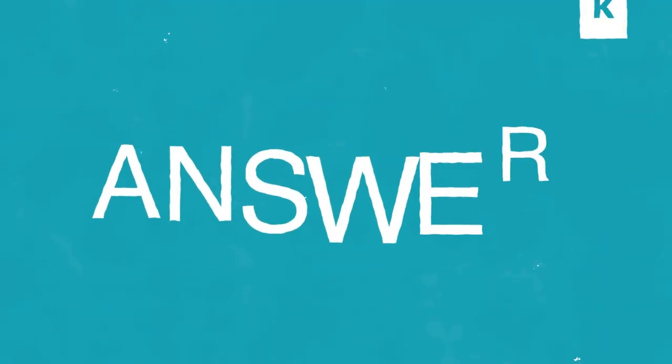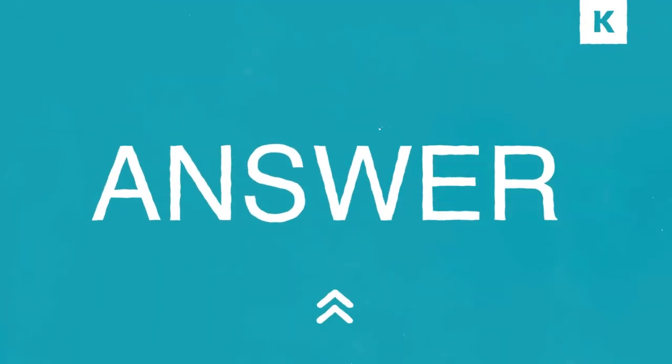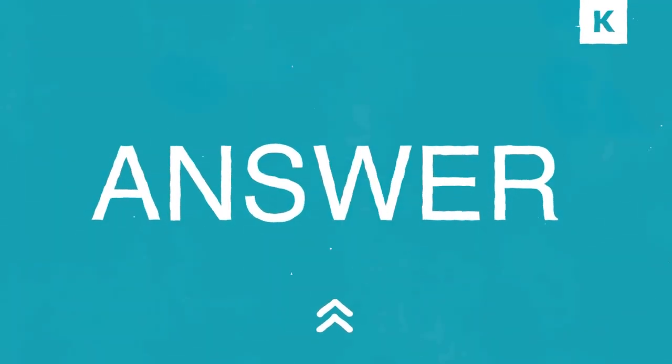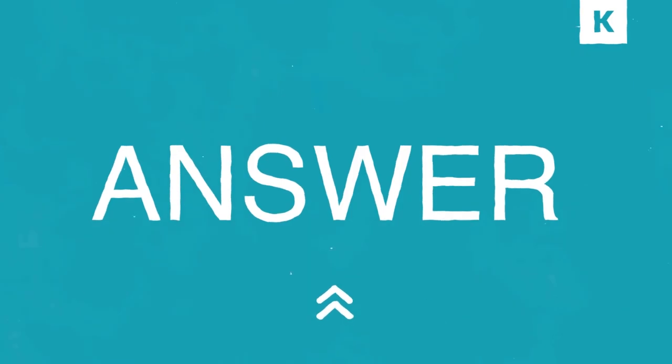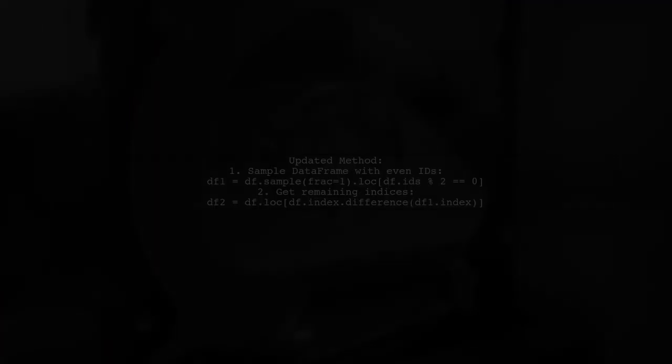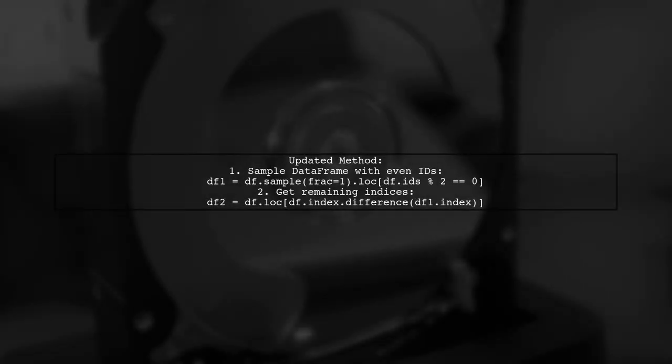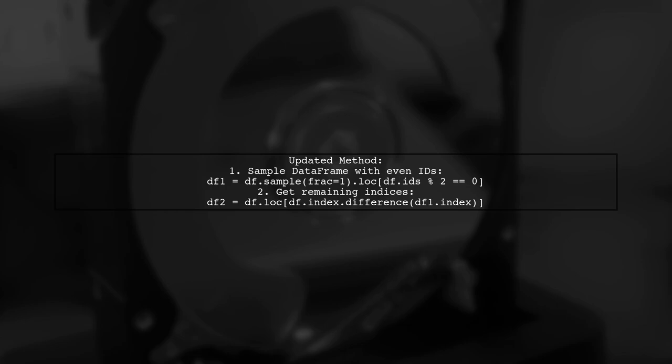Let's now look at a user-suggested answer. To achieve random sampling with disjoint groups in a pandas dataframe, the updated method involves sampling the dataframe and filtering based on even IDs. This ensures that the groups do not overlap.